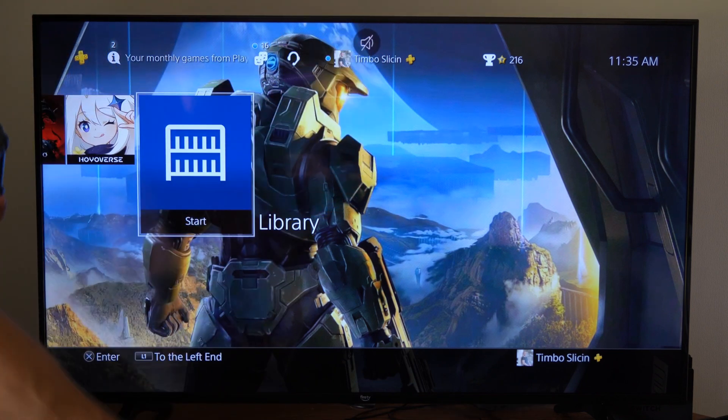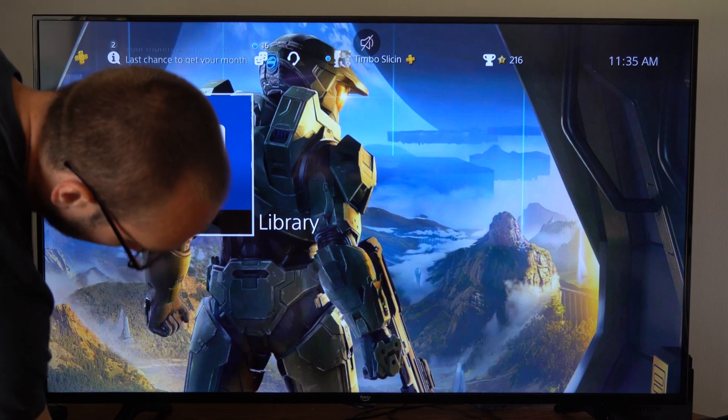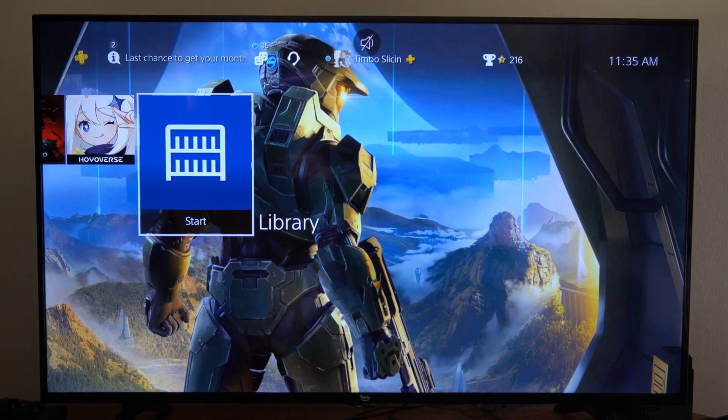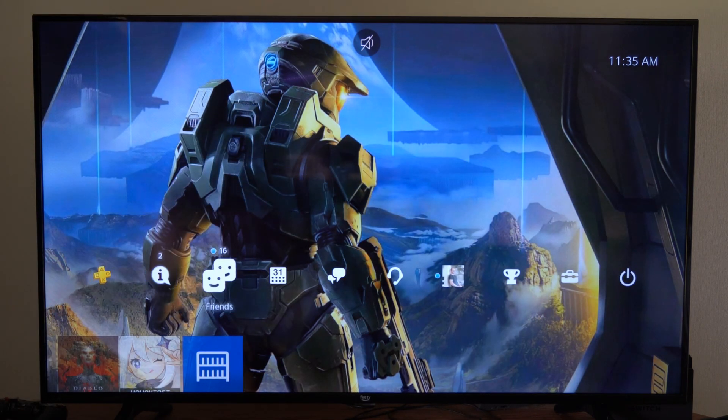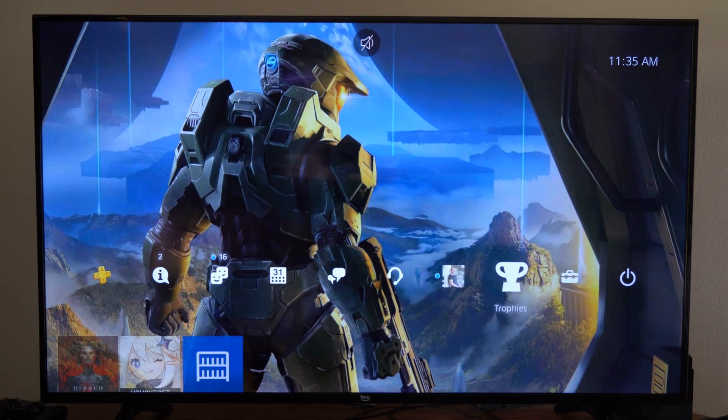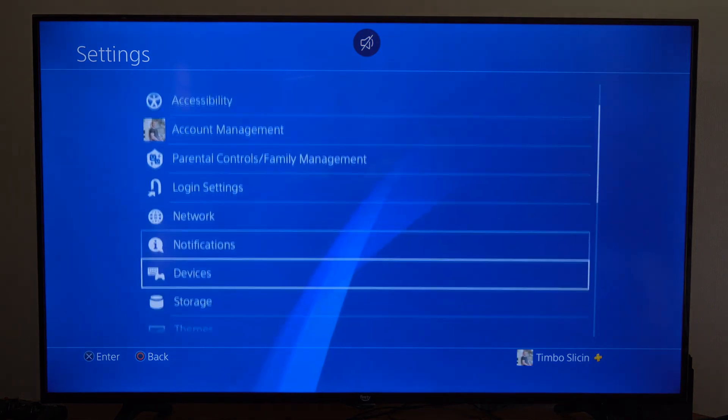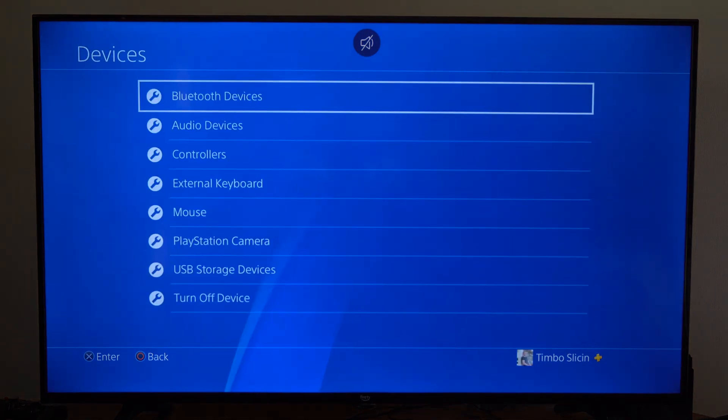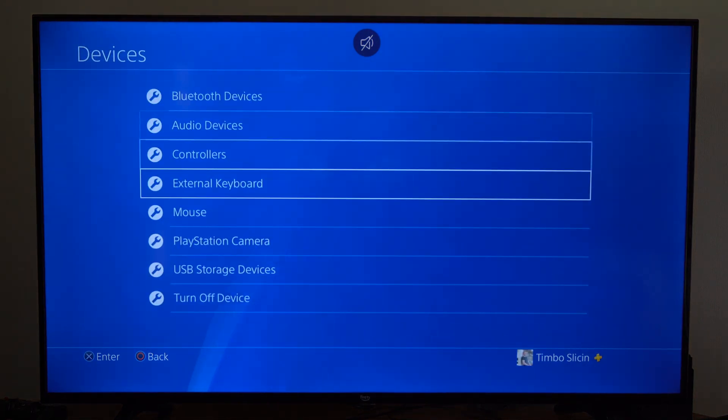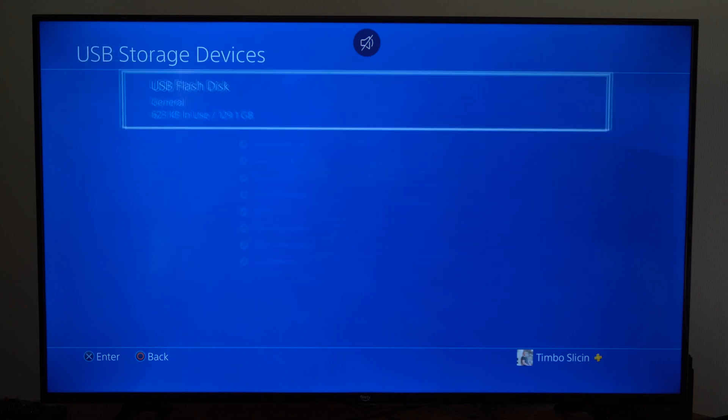So I'm going to plug this into the front USB slot right here, and then I want to go up to Settings, and we can select this, and go on down to where it says Devices. Then go to USB Storage Devices right here.